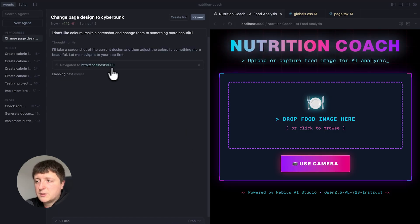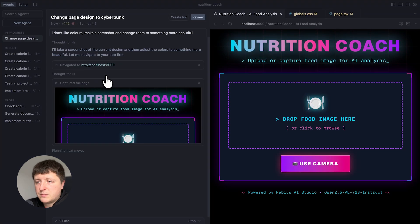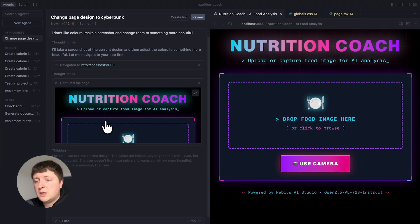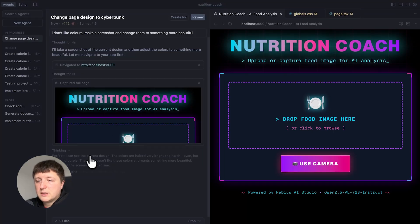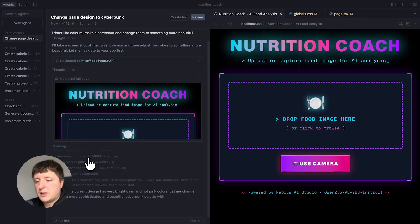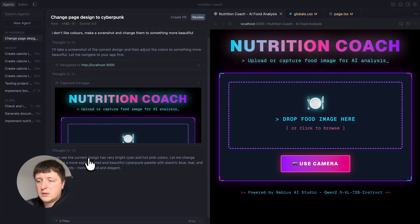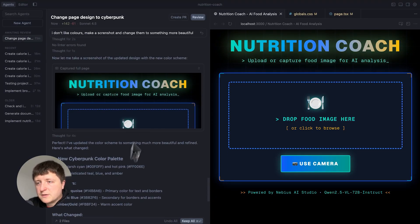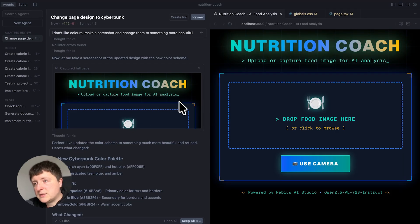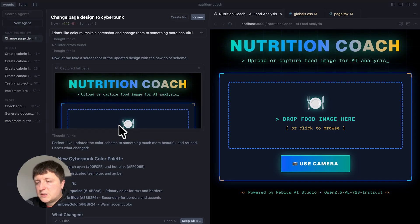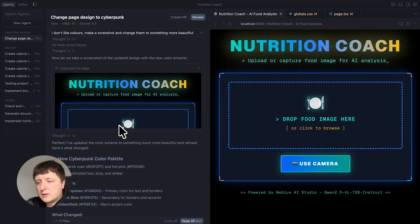You see the agent starts using the browser, capturing the screenshot and now the screenshot is included into the context of the agent and it can see the current design not like a code but as an image so it can make better decisions. You can see that the agent finished its work and at the end after it updated the design it made a screenshot just to double check how new colors match together.